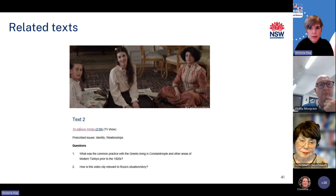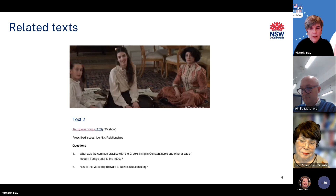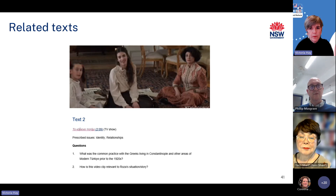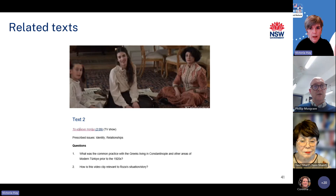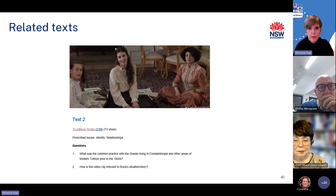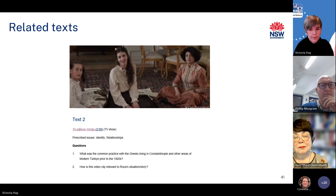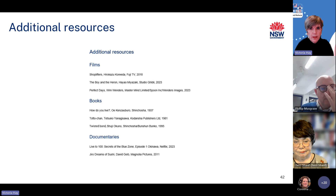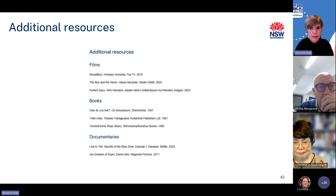Earlier in this presentation I mentioned related texts, how they can be used to explore the prescribed issues and some examples of them. A reminder — the related texts themselves are actually included towards the end of each support materials document. Here's another example of a related text — this one is from our Modern Greek support materials: a Greek television program with accompanying questions which explore the prescribed issues of identity and relationships. Our Modern Greek writers also included an excerpt from a novel, songs, and a painting as related texts, reflecting our approach of recommending teachers use a range of different text types for students to explore the prescribed issues. For some languages, our writers have also provided a list of additional resources that will be of assistance in exploring the prescribed issues with students.